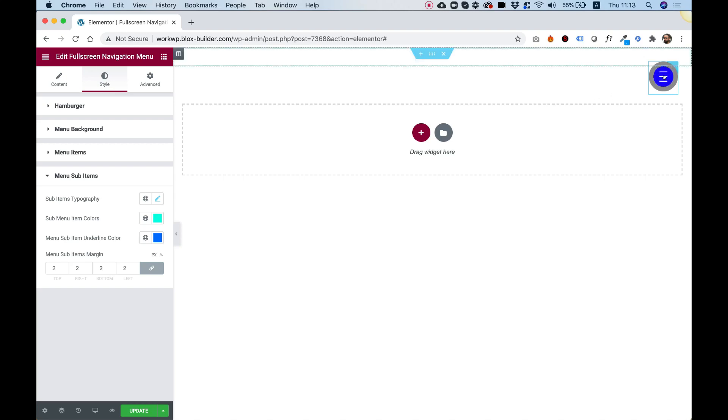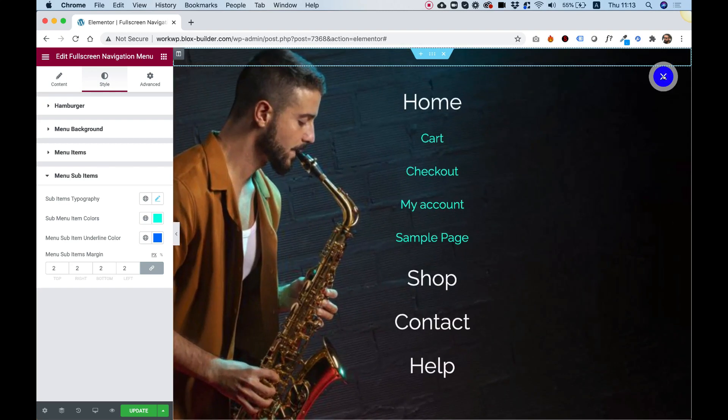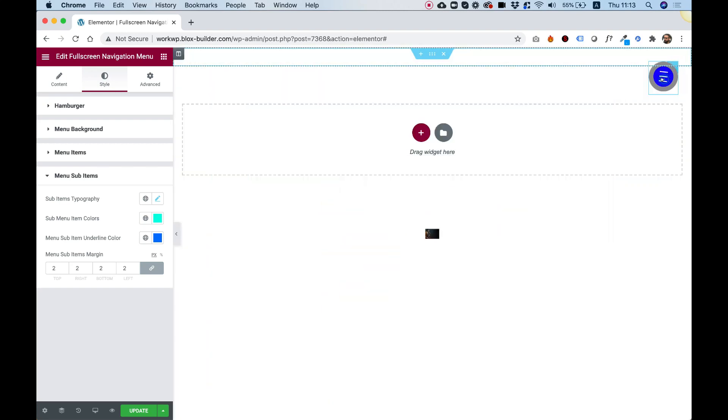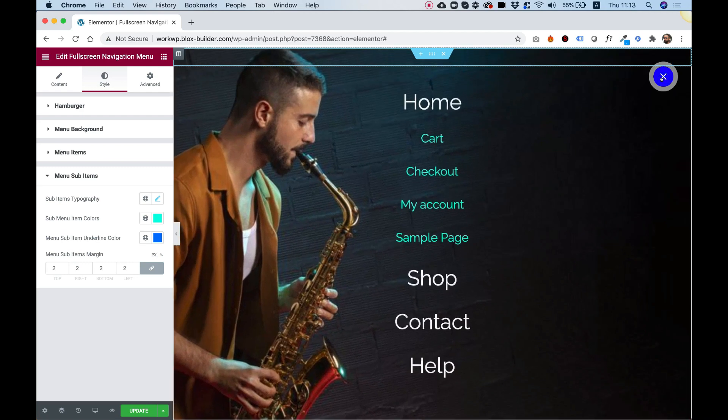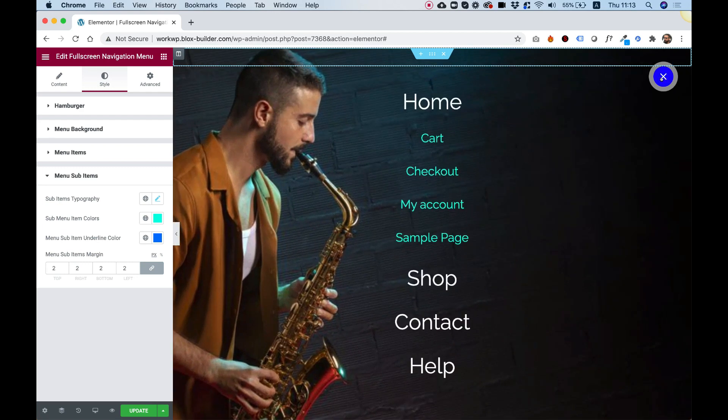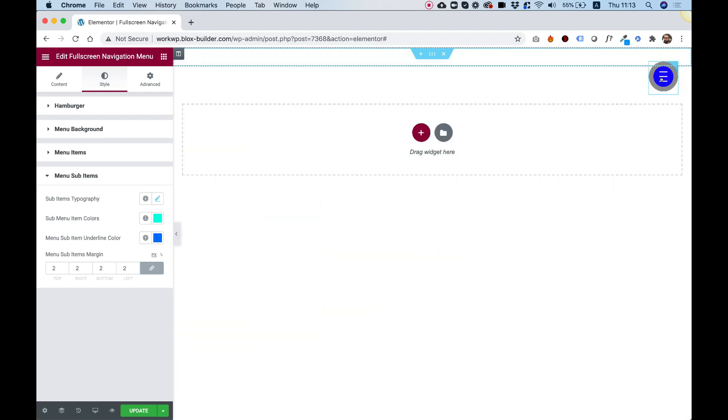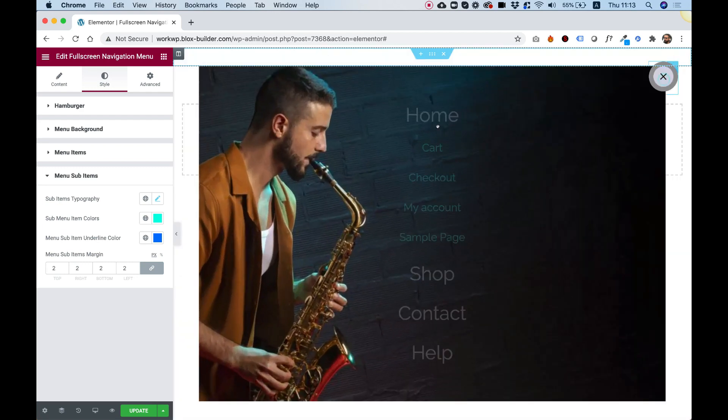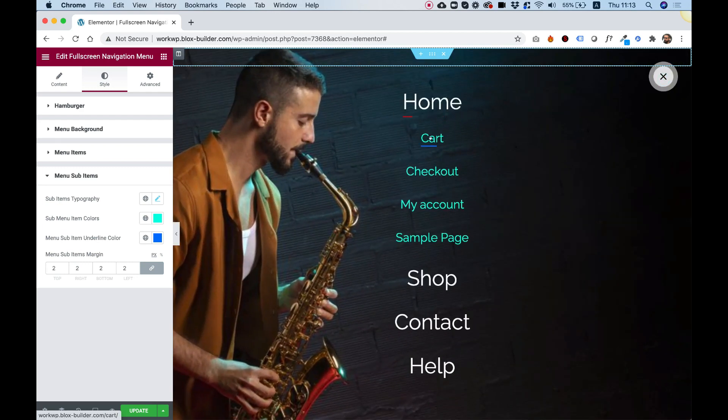This is an overview of the full-screen navigation menu by Unlimited Elements for Elementor. Let's get started.